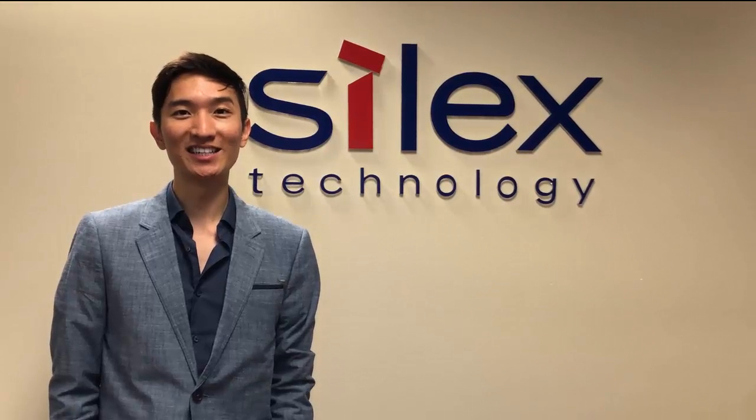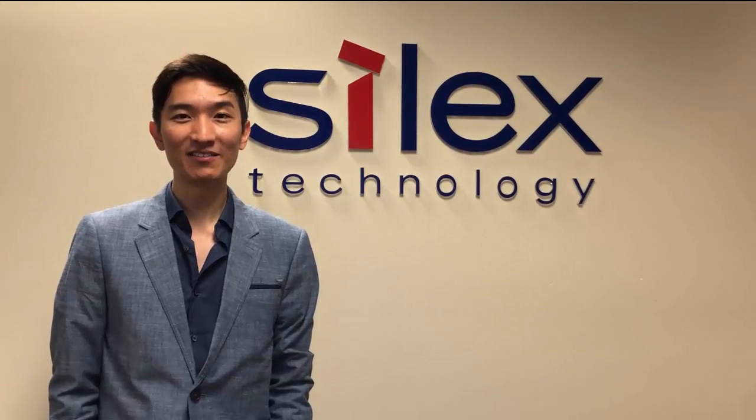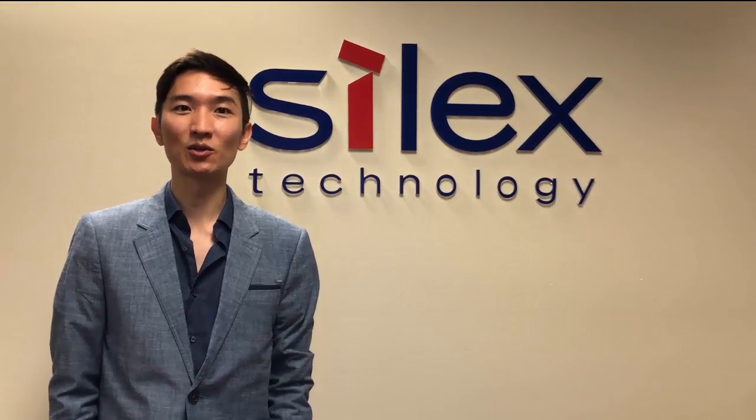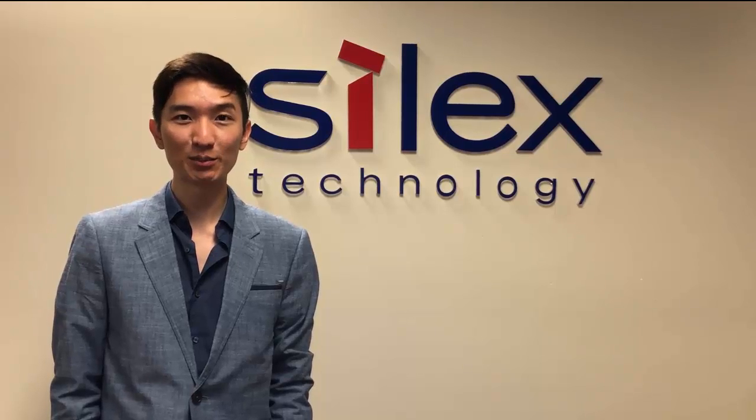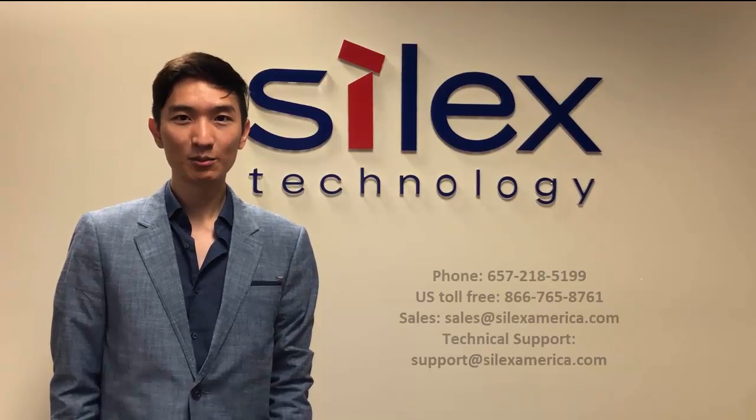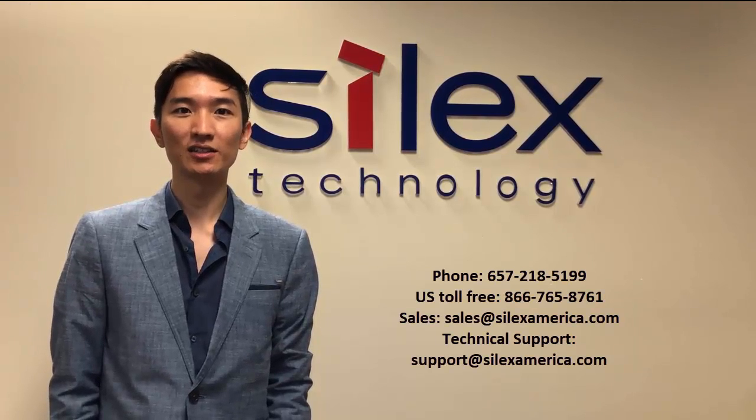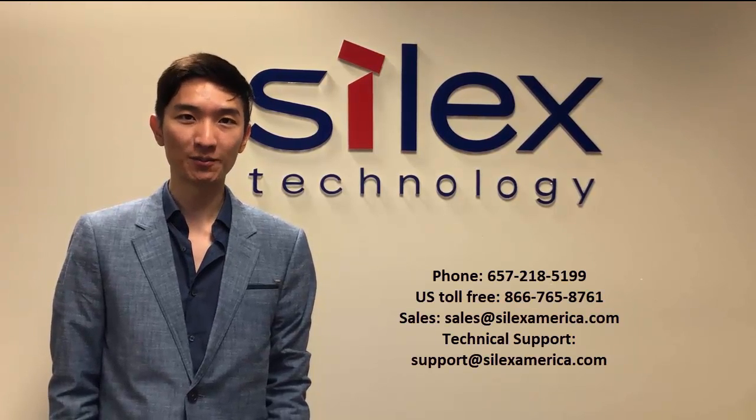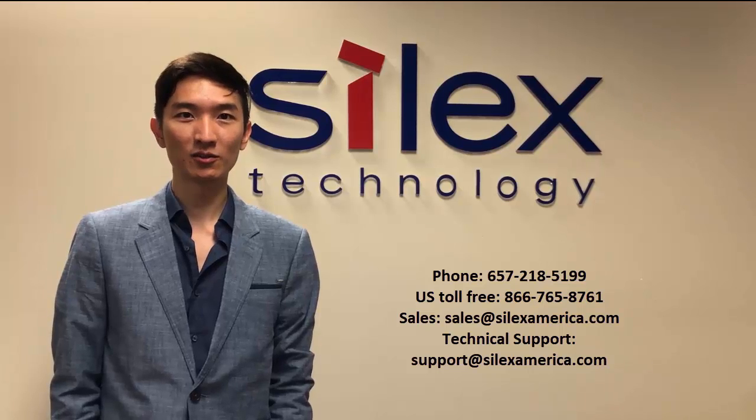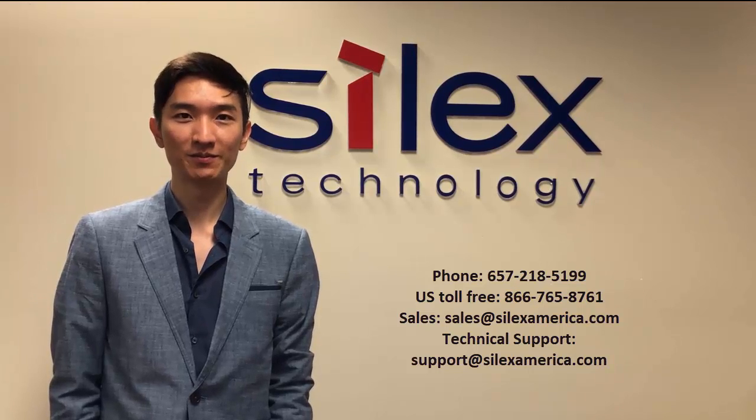Thank you for watching this video. If you have any questions or would like to discuss your application, please contact Silex Technology through the information shown here. We look forward to hearing from you.